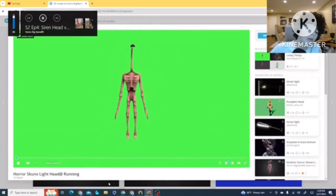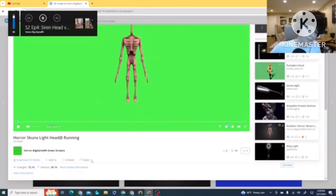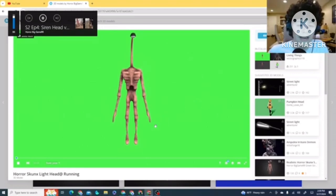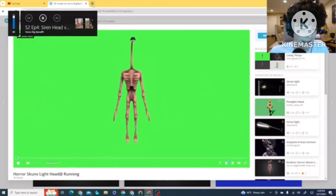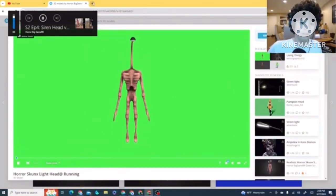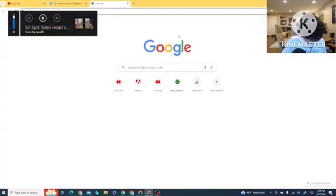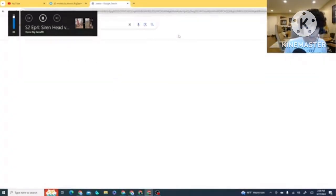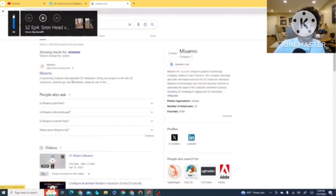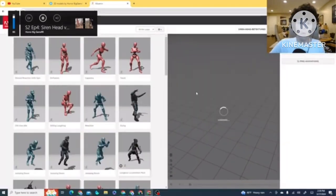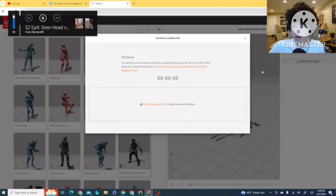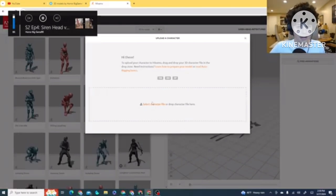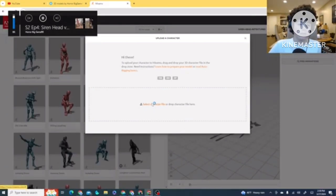So you download this model. Now, if you want to do this Light Head, you need, I think you need a computer for this one. Let me check it. Do I even have it on the computer? I should. Oh, I do. That's right. Let me show you guys this.